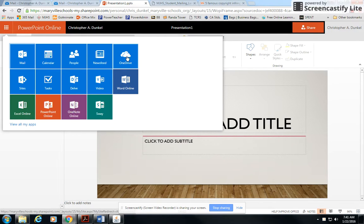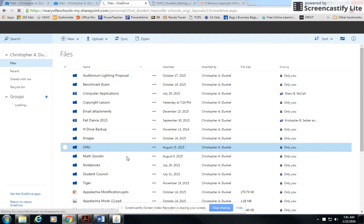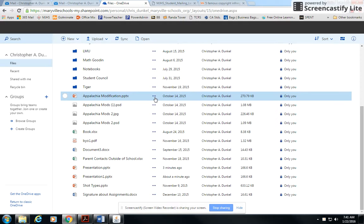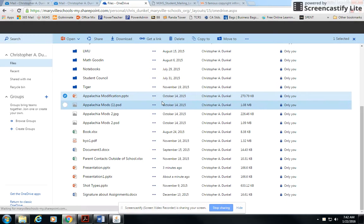What you'll need to do is go to OneDrive whenever you're done. Find your file. For instance, this Appalachian modification file. If you click on these little ellipses, you'll see a download button. You're going to download it.